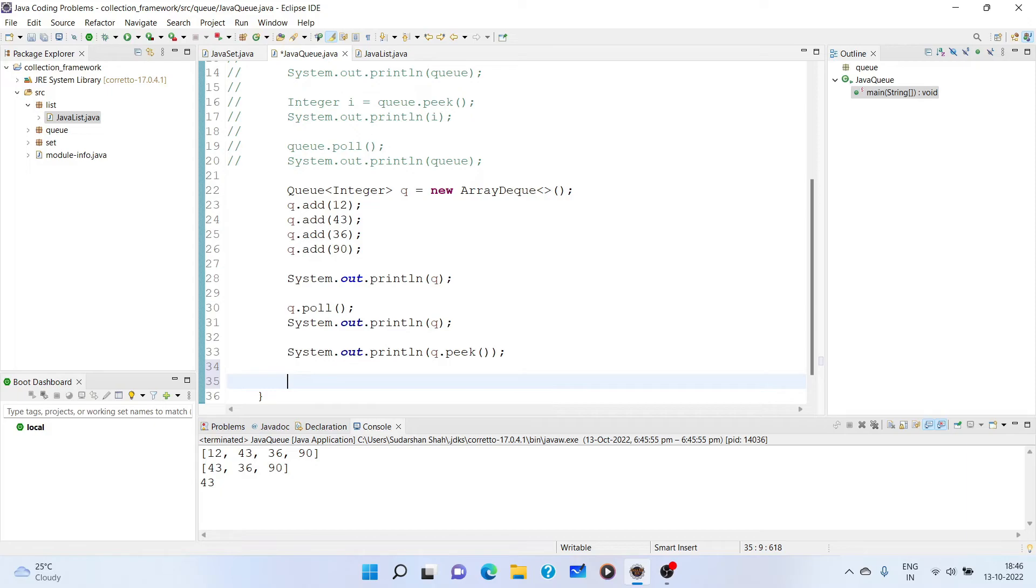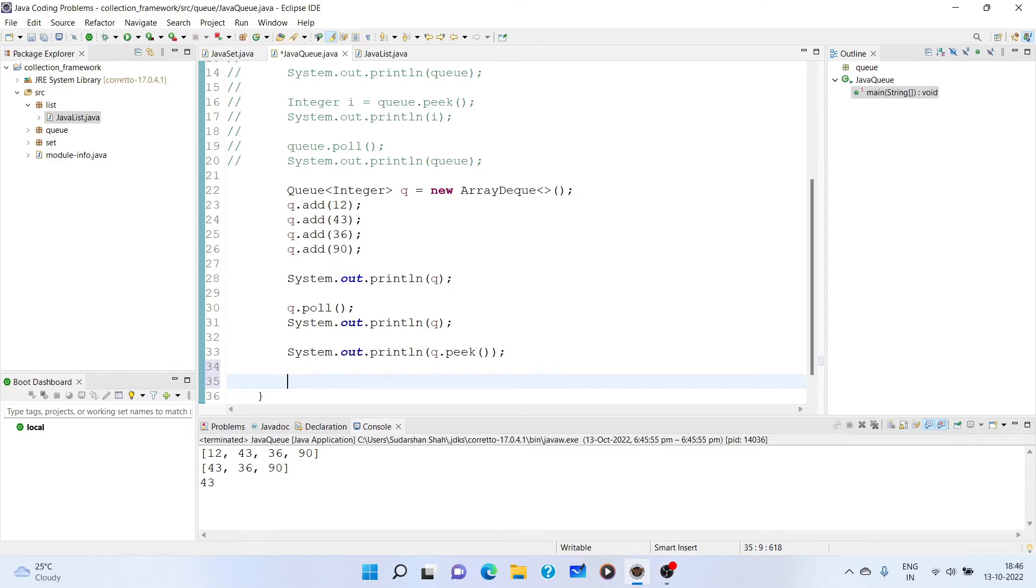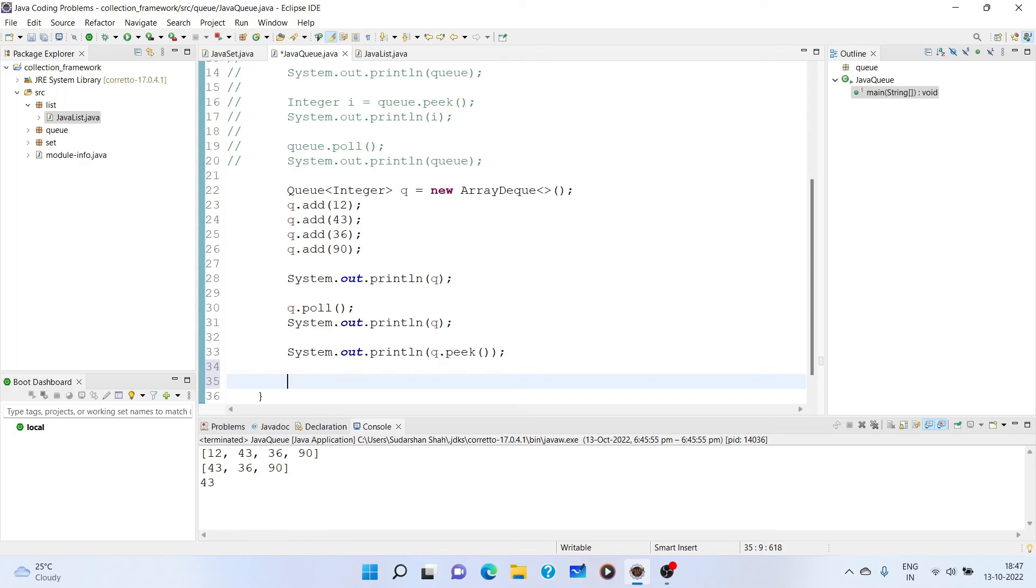For now, we have seen how queue data structure works. Now, one thing you may be seeing in all the, in the last two videos as well as this, we are not using for each loop or any loop to iterate the elements. So we will cover the topic of iterating elements in the collection framework separately because we have a lot of methods to iterate and we have various ways in which we can iterate the elements depending on what our requirement is and what version of Java we are using.